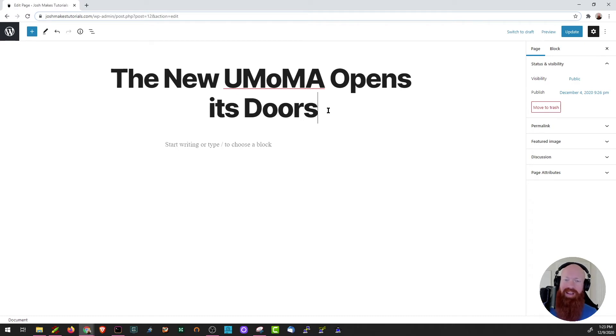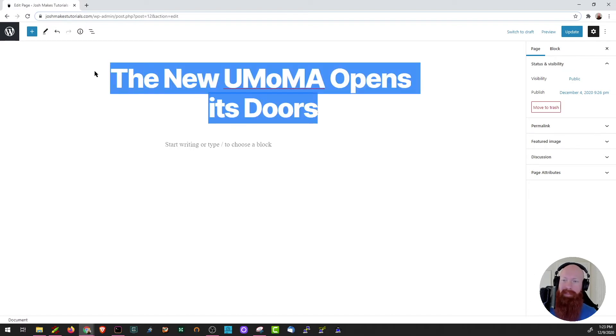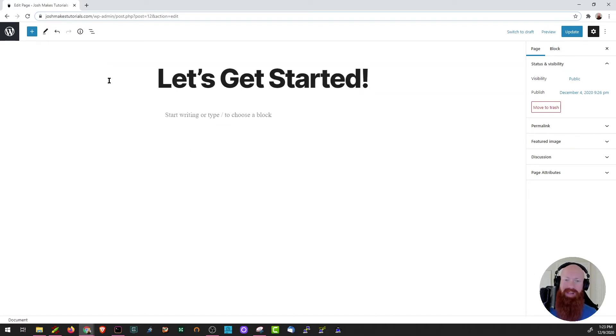The first thing I'm going to tackle is the title. This will be the first text and content that your visitors will see, so I'm going to change this to something that's relevant for my site. I'll just highlight this text and paste in what I want — I'm going to put mine as "Let's get started."